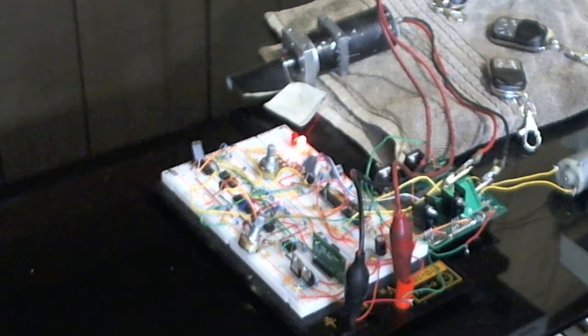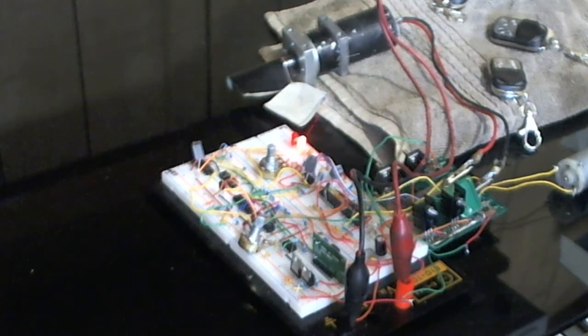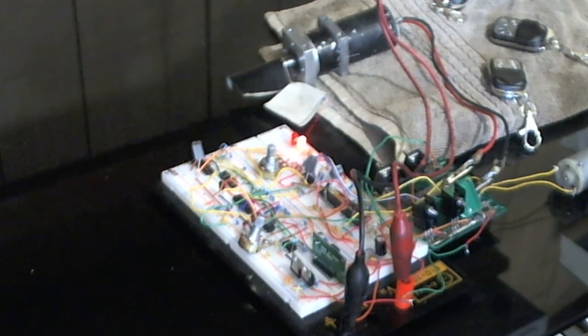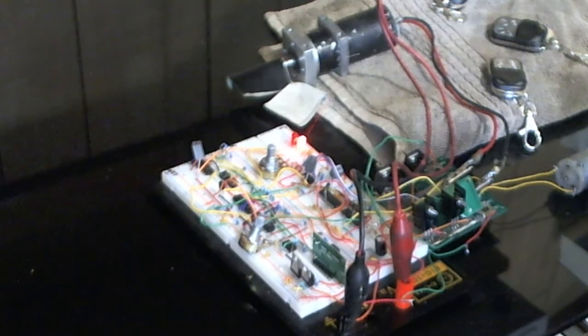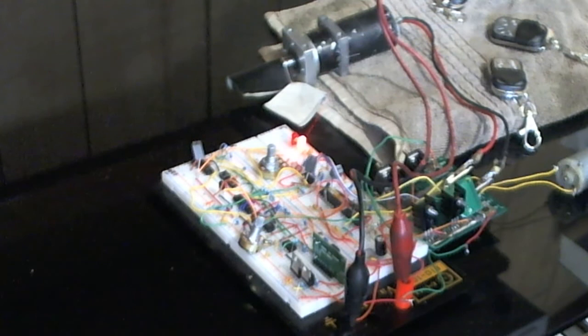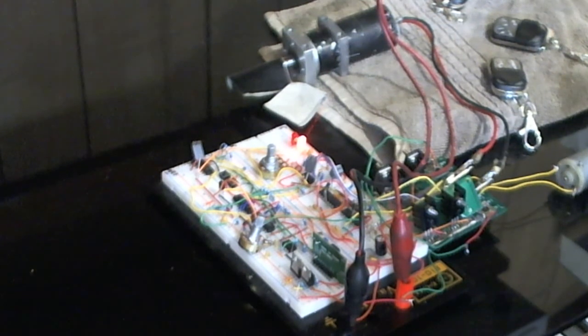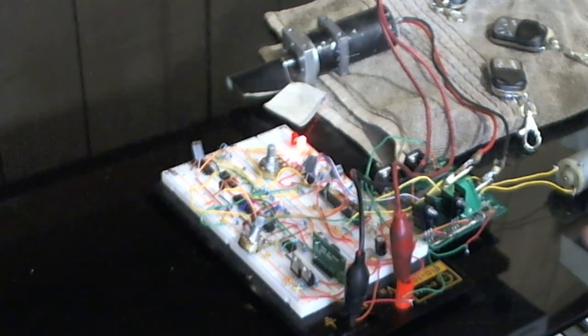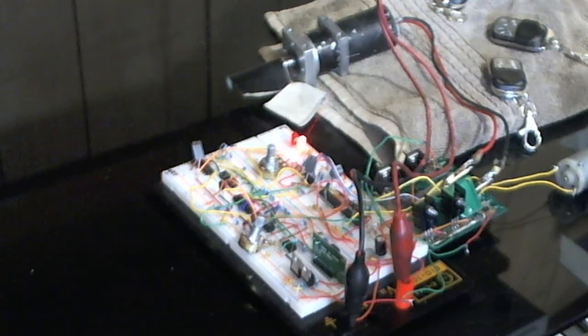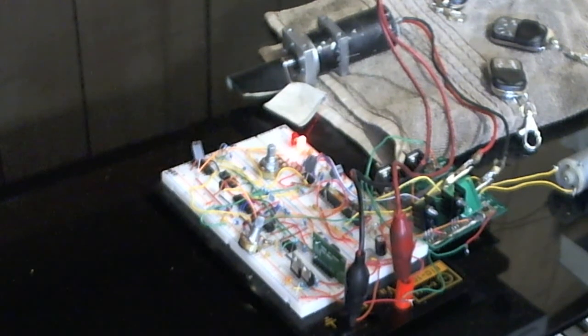But this time I actually documented everything while I was building it. This board is different from the first revision because the first revision had no electronic braking. Basically when you went forward it would run on when you stopped, and when you hit the limit switches it would run on.